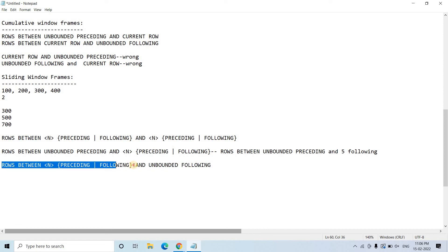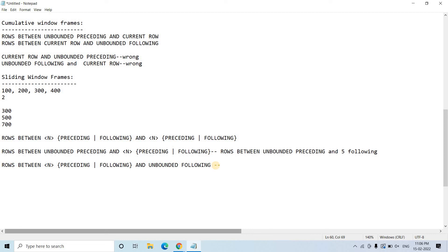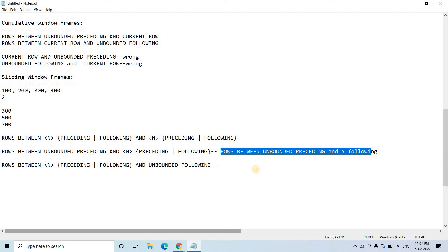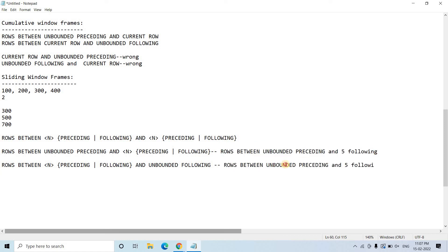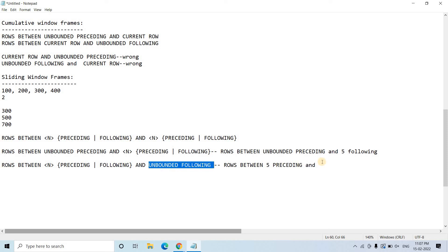Similarly, you can combine a specific preceding count with unbounded following. For example, if you are at the current row and want 5 rows before plus all rows after the current row, your clause will be rows between 5 preceding and unbounded following. From the English words themselves, you can understand the range of the window — that's the beauty of SQL.